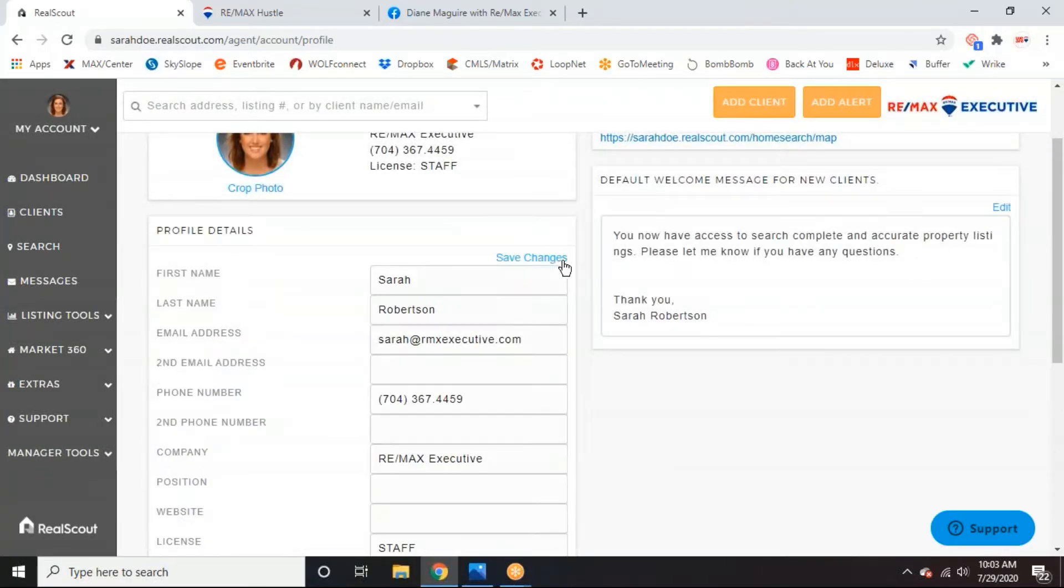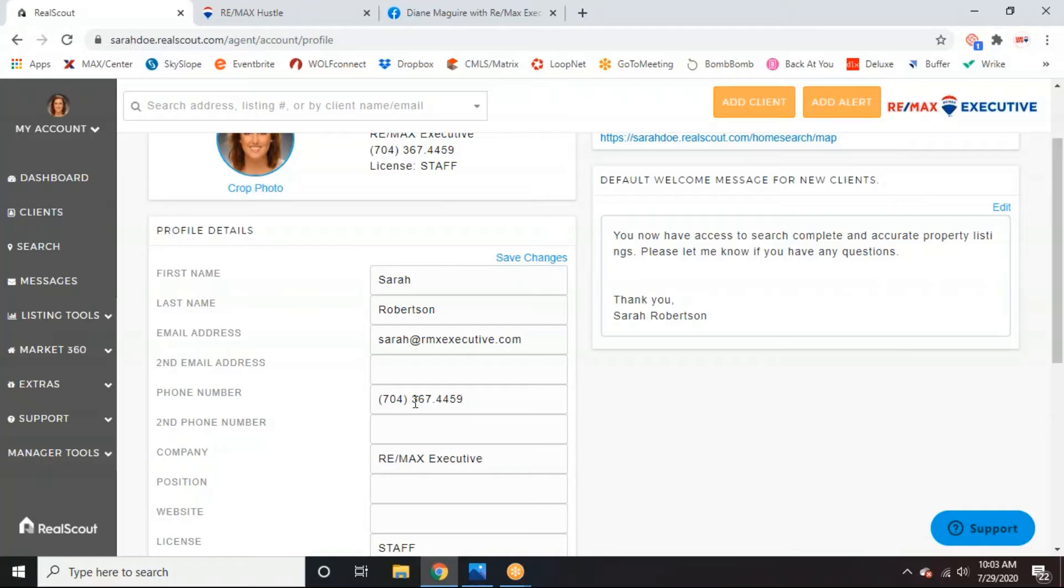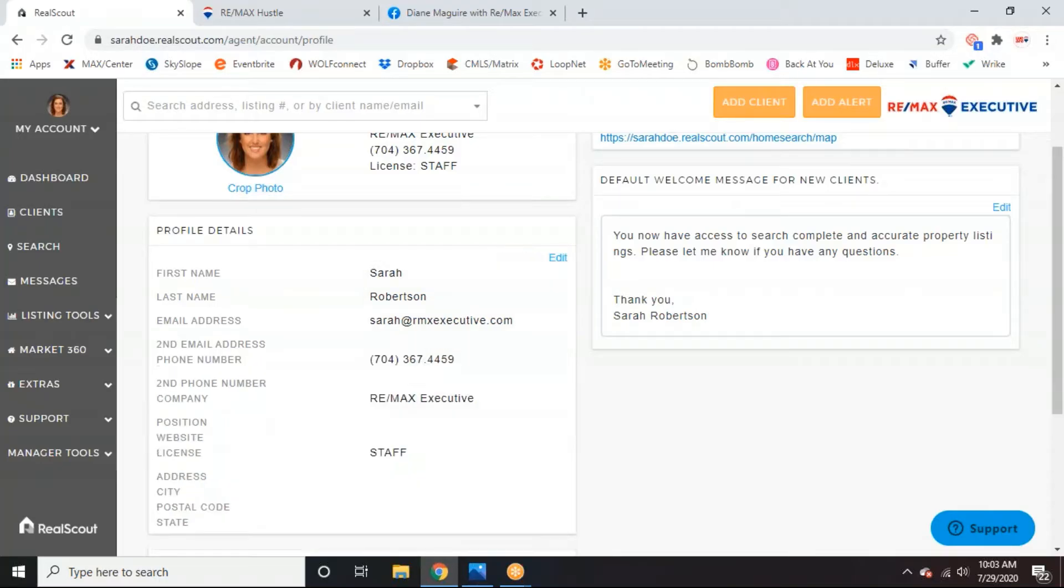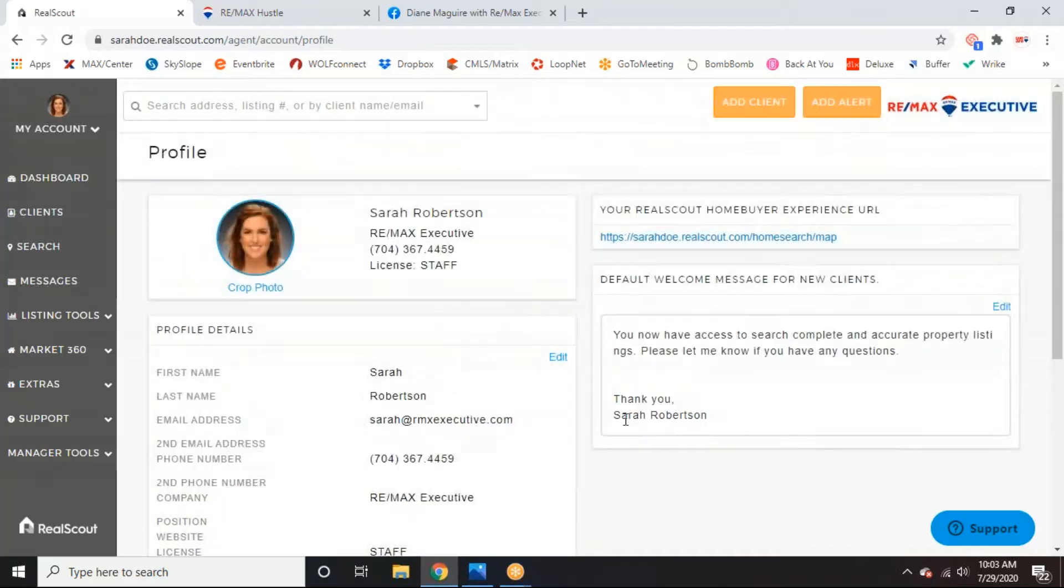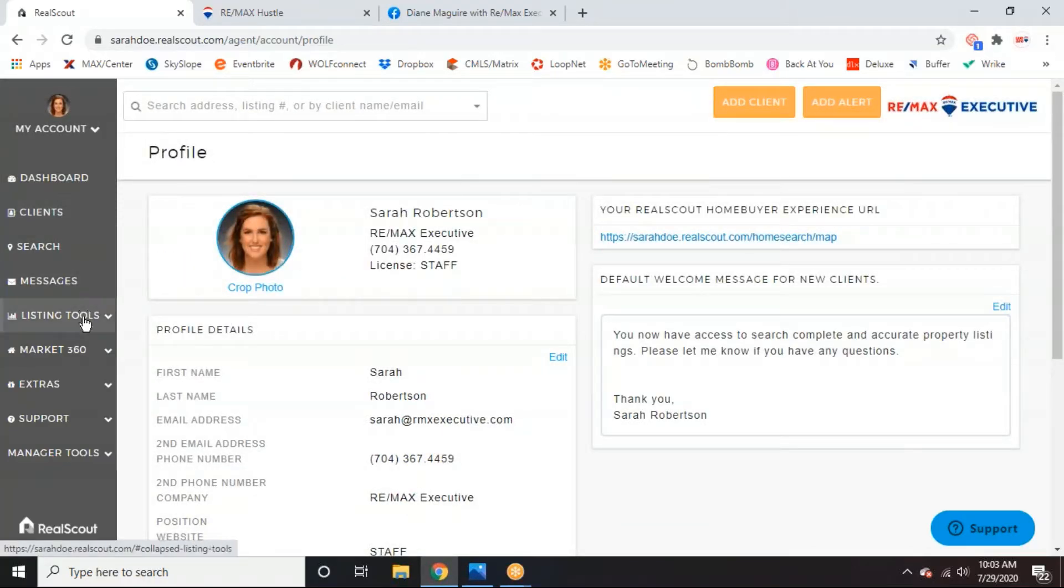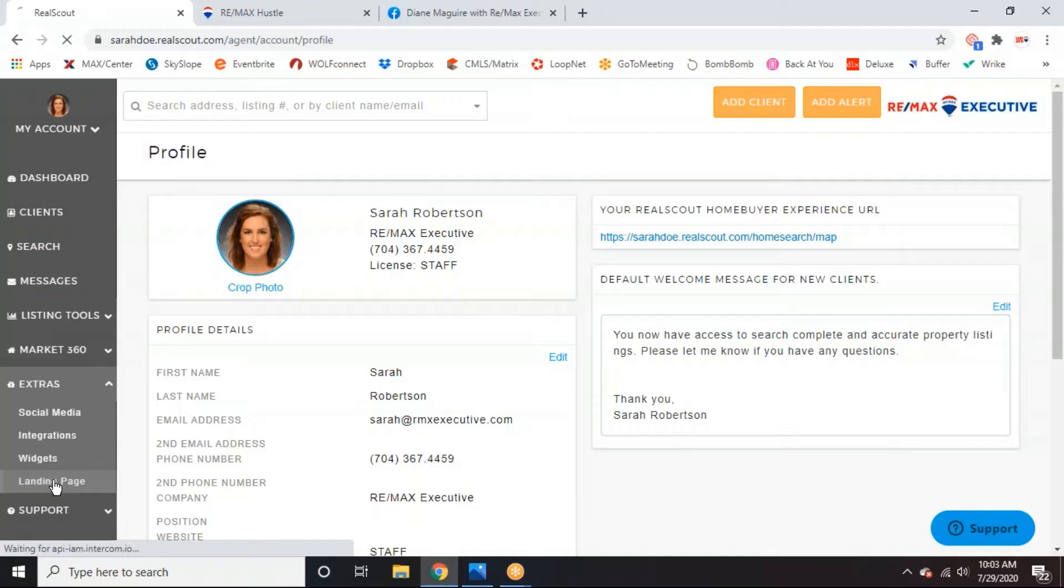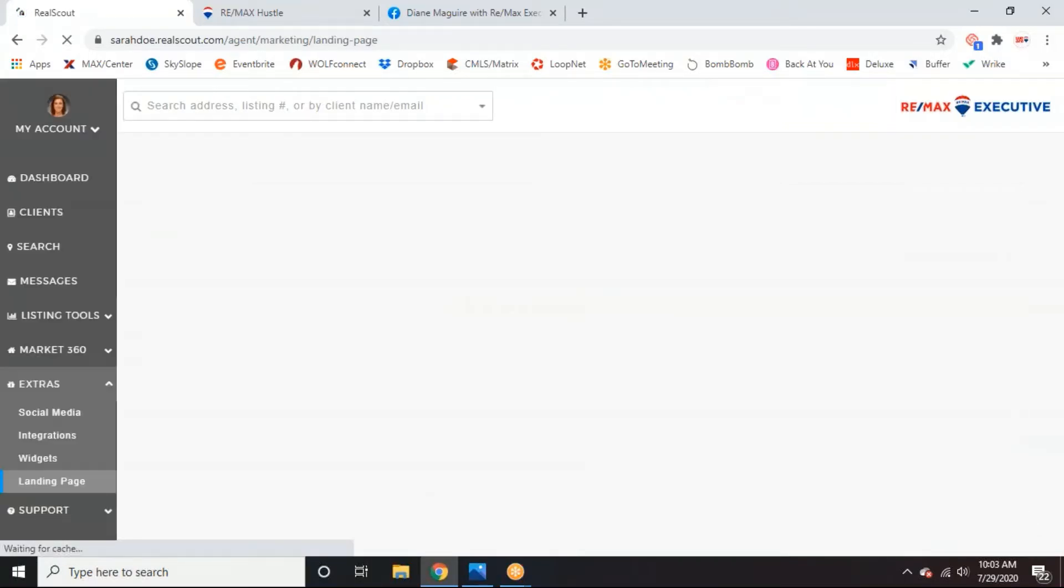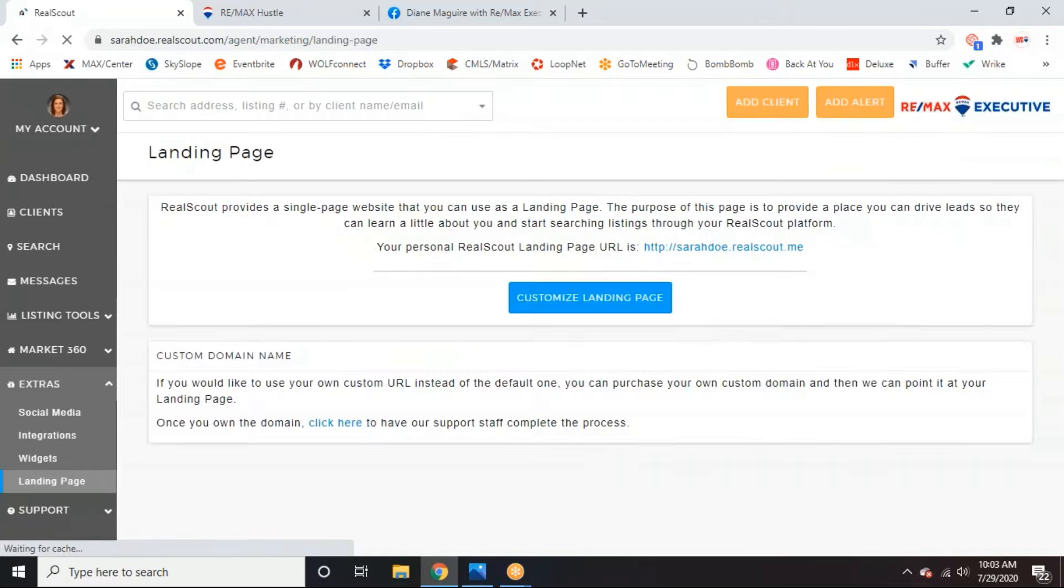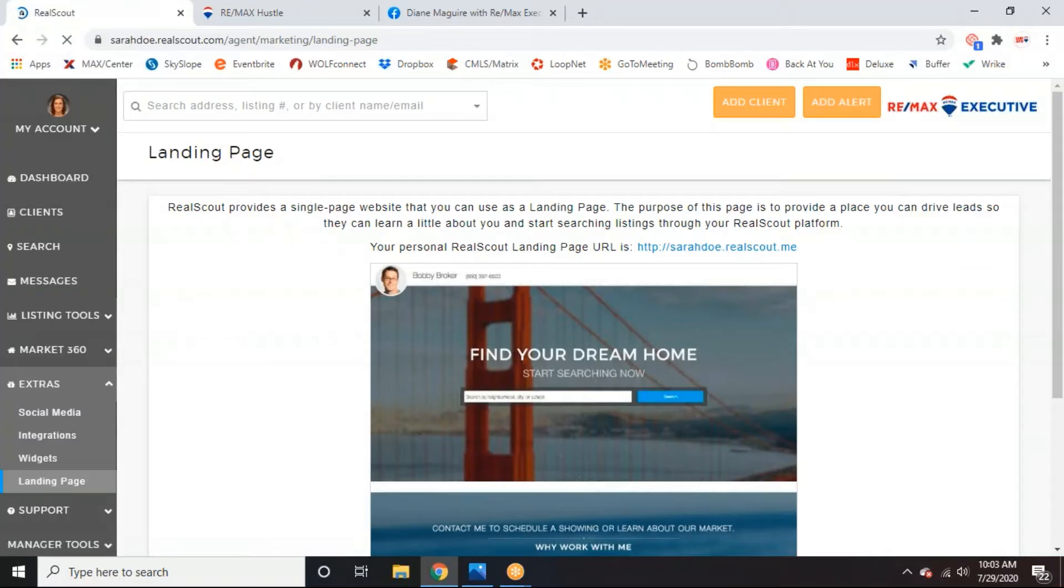So real simple, edit whatever you need. And make sure when you're putting in the phone number, you put it in how you would want it to look like on a business card or something, because it pulls this directly and puts it onto your landing page. So then we're going to go down on the left side under extras. And we're going to go to the landing page section here.